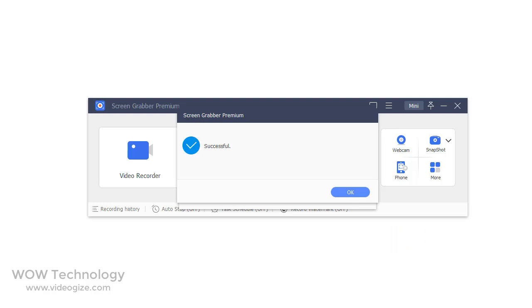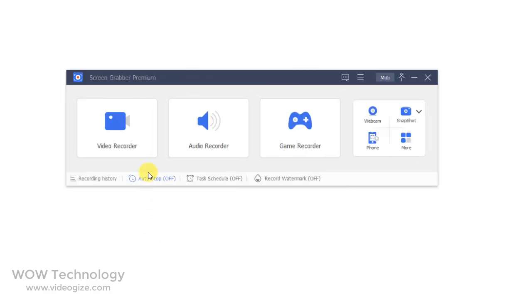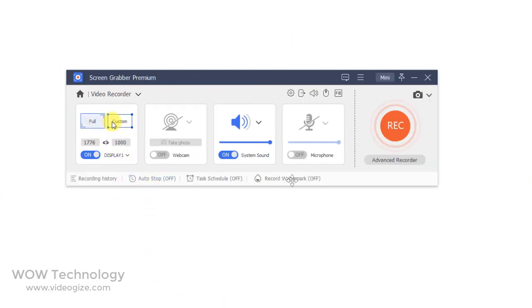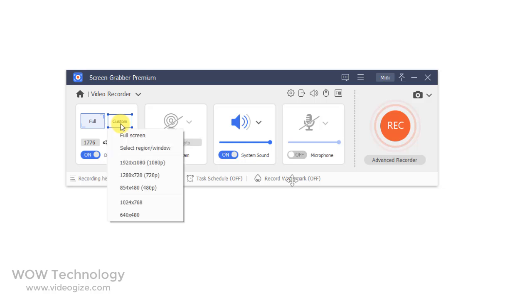After successful activation of your software, you can see there are lots of options. First, click on Video Recorder — you can select the full area or customize it.